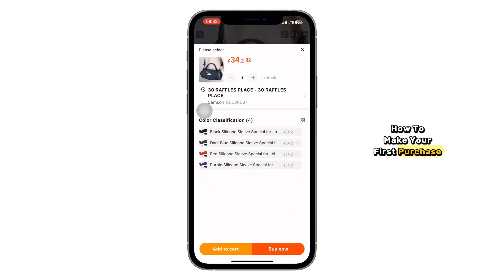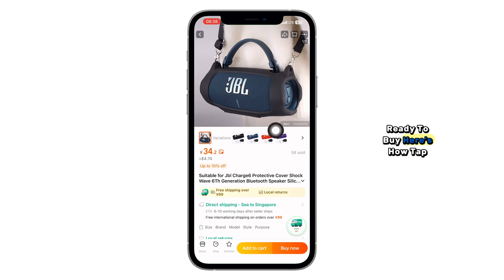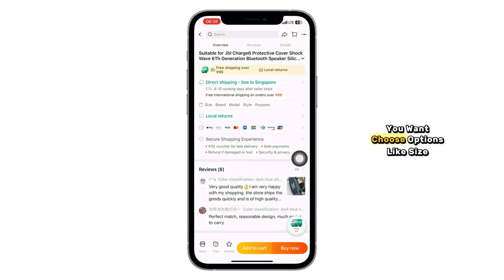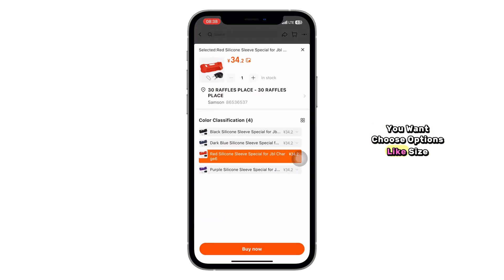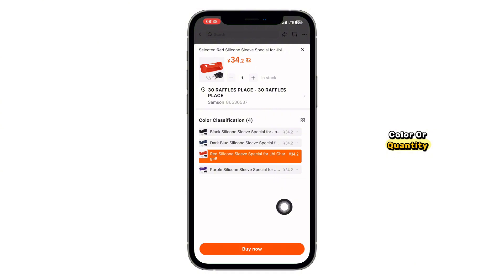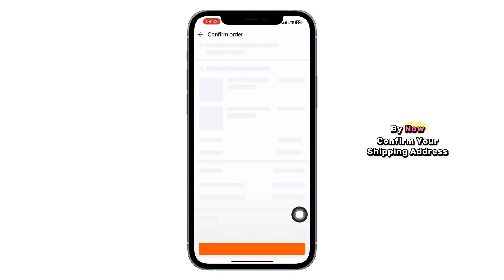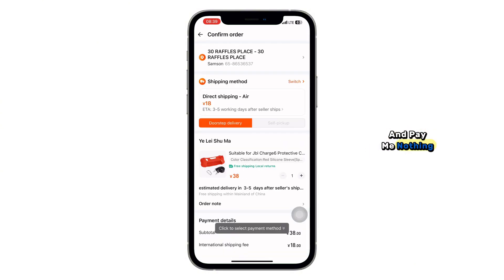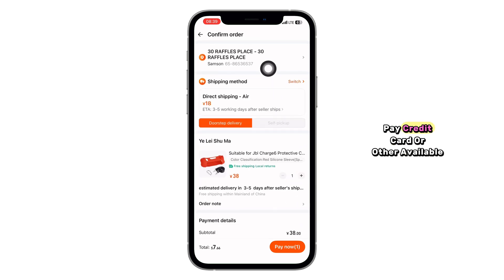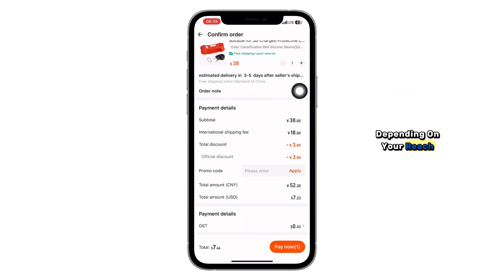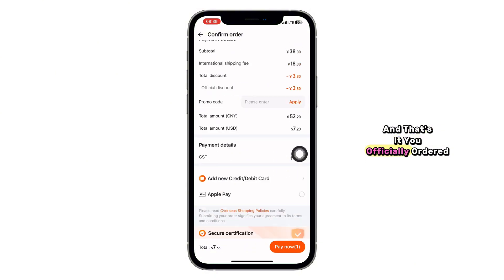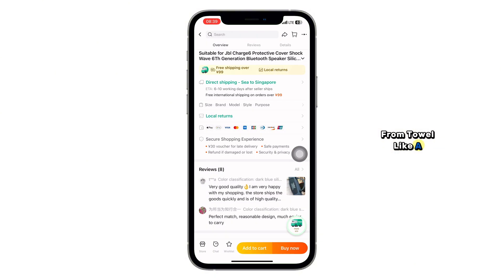Ready to buy? Here's how. Tap on the product you want, choose options like size, color, or quantity if needed, then tap Buy Now. Confirm your shipping address and payment method. Pay using Alipay, credit card, or other available options depending on your region. And that's it — you've officially ordered from Taobao like a pro.